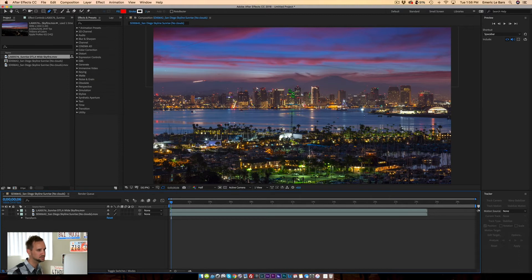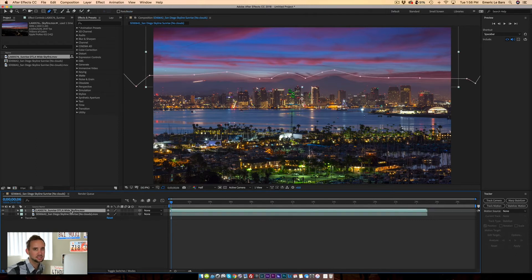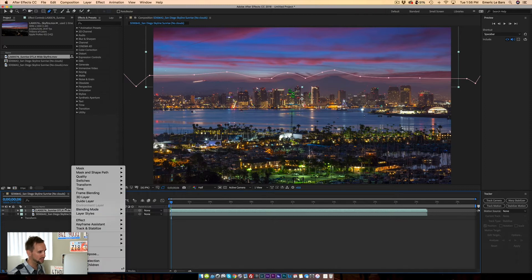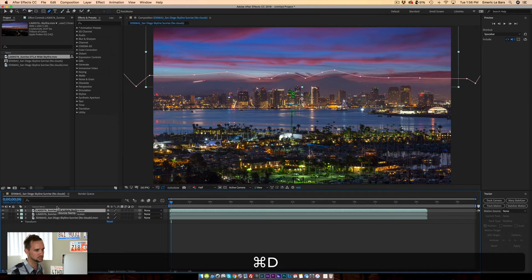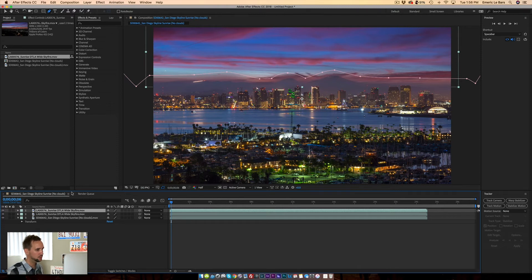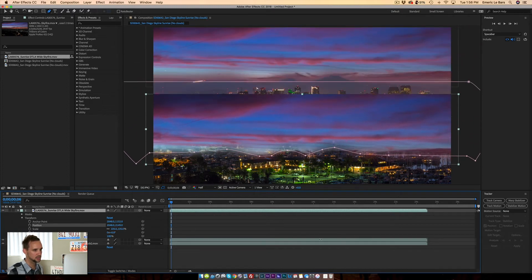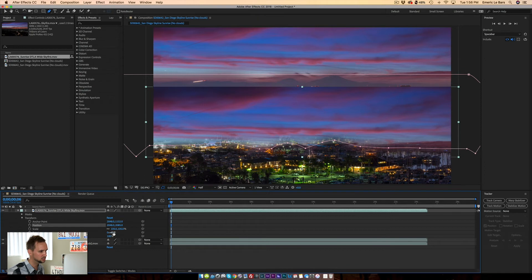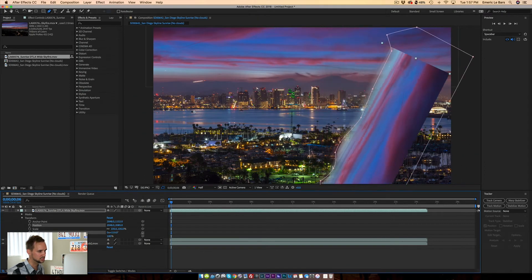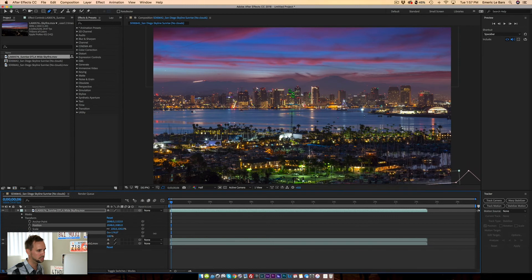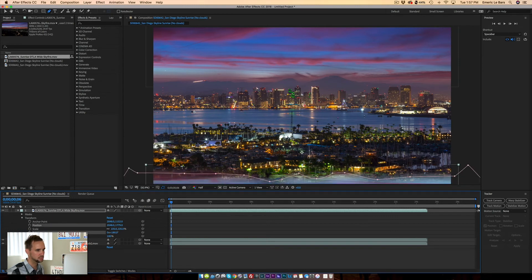Now that we have our clouds in the sky, we need to do the reflection in the water, which is very important because it's going to add realism and make it look even more realistic. I'm going to Command+D to duplicate my time-lapse and move it down. Go to Transform, move the position down a lot, and then do a 180-degree rotation — a full 180 degrees. Then I'll move it back up so it sits right in the water area.